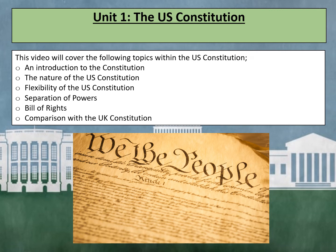Here are all of the topics looked at in the US Constitution revision videos. This video is going to look at how well the US Constitution protects civil rights and civil liberties.